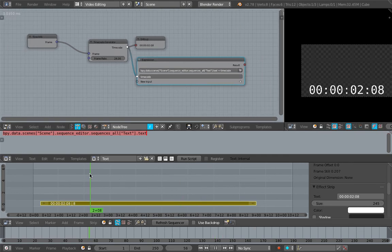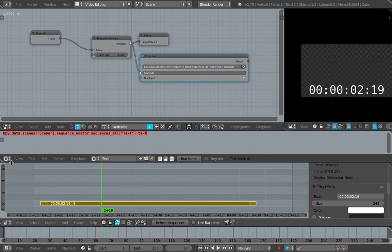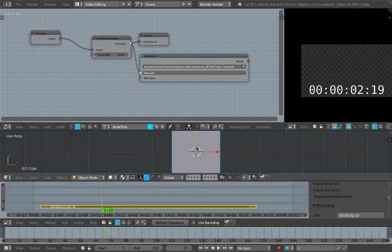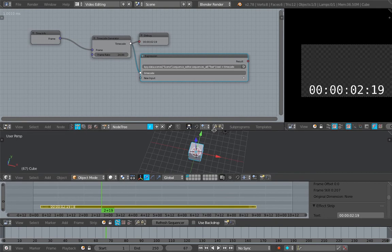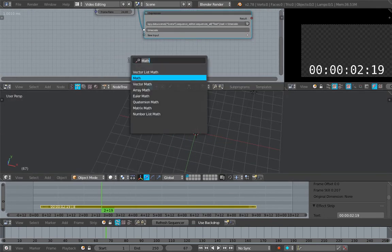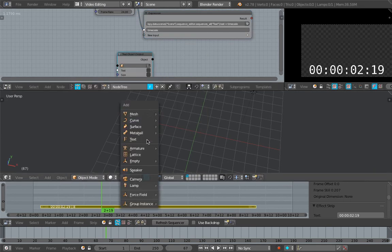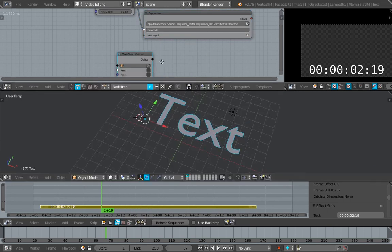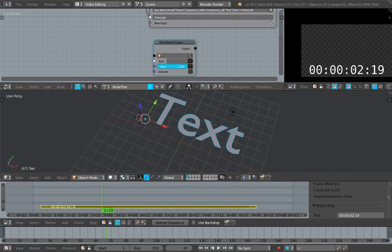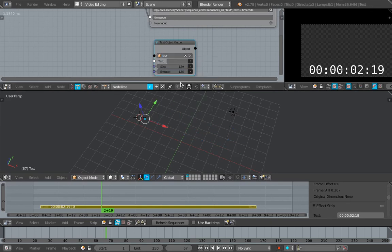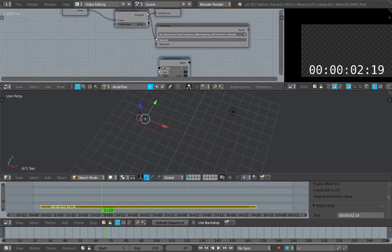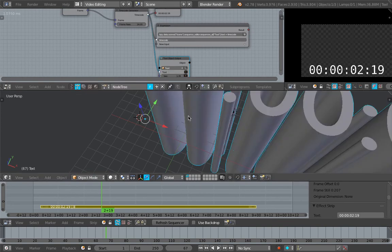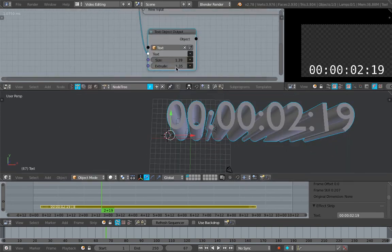We have our timecode right there. Just in case you didn't know already, we can actually do it in 3D as well if you like with Animation Nodes - simply use Text Object Output. We need just a text object in the 3D, simply assign the timecode into this guy, select the text object, and then put the timecode data in there. We should have our timecode right there.